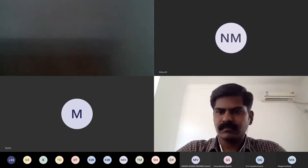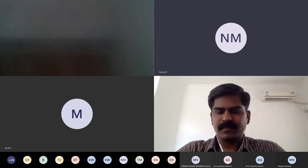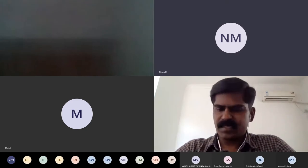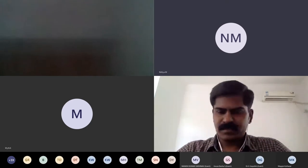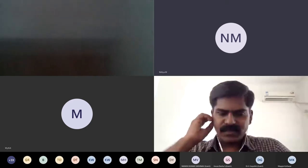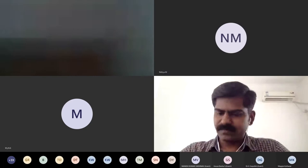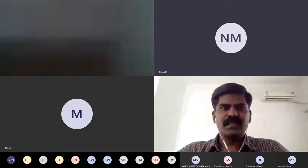Welcome, sir. Okay. Thank you, sir. Thanks for your nice introduction.